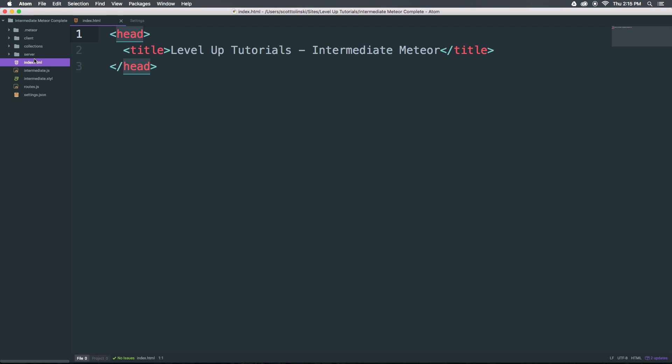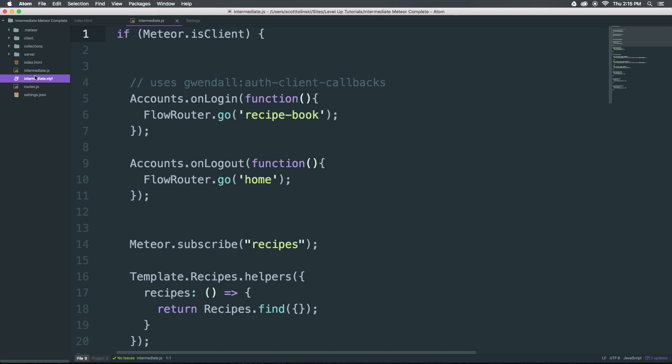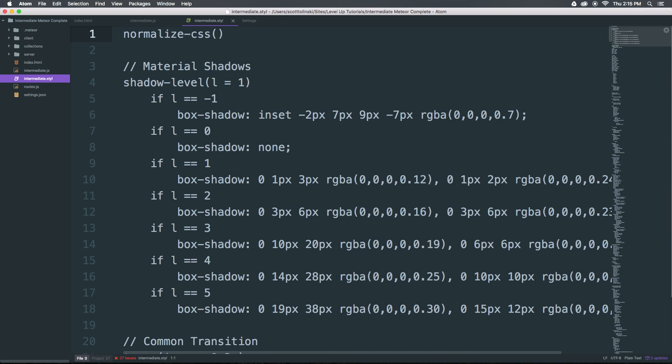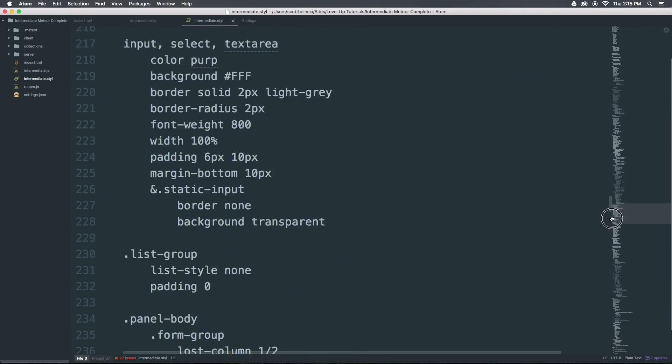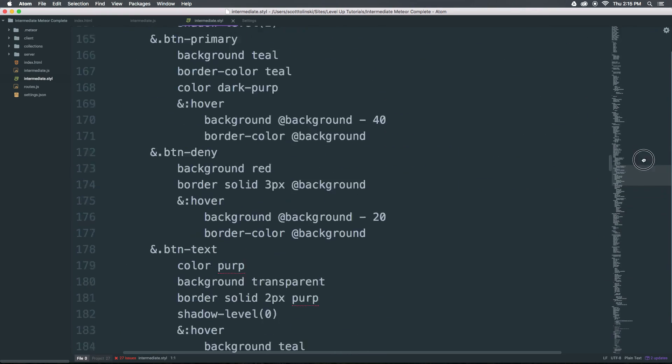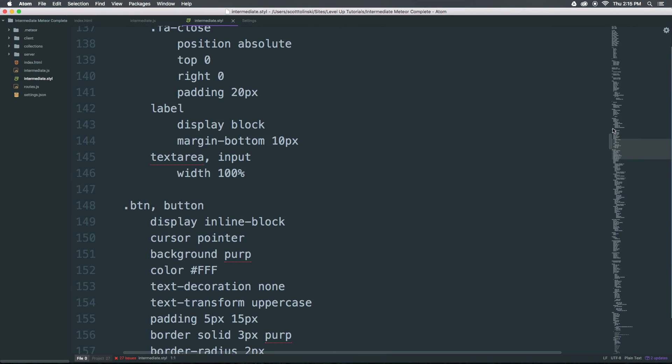Now if we click index or let's come to one of our longer files like this stylus file, you can see the mini-map just like we're used to exists here.